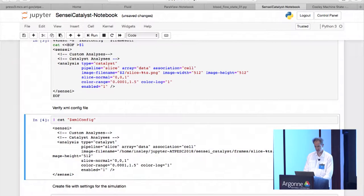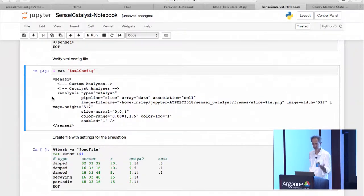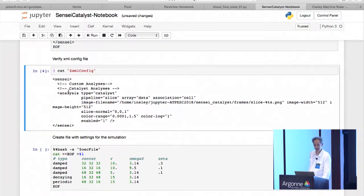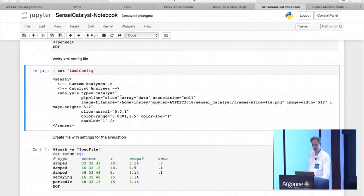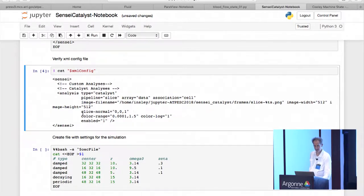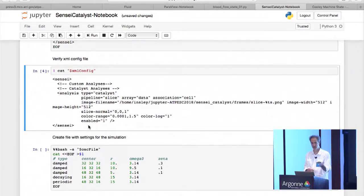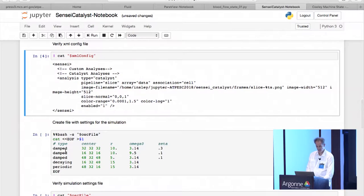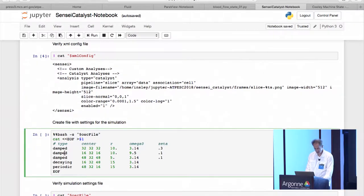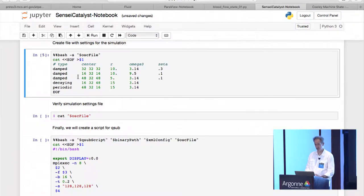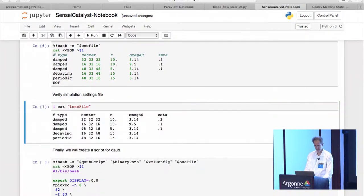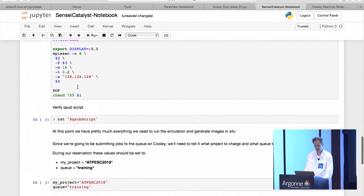And then we'll quickly look at what that says is that when the application calls, makes its call into Sensei, it's going to run this catalyst analysis. It tells it how to set up its pipeline. It's going to create a slice through an array called data. And it's going to generate images with various parameters, right. So these are basically the parameters for doing this visualization while the application is running. This next cell is just setting up some parameters, some configurations for actually running the simulations part of it. Right. And so if we run these various cells, that's what this is about. Okay.